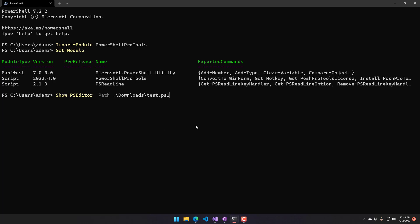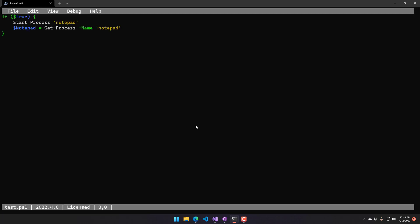To actually open up the editor, you use the ShowPSEditor cmdlet, and I'm passing a path to an existing PowerShell script. As you can see, we have syntax highlighting here on the different kinds of tokens within our script.